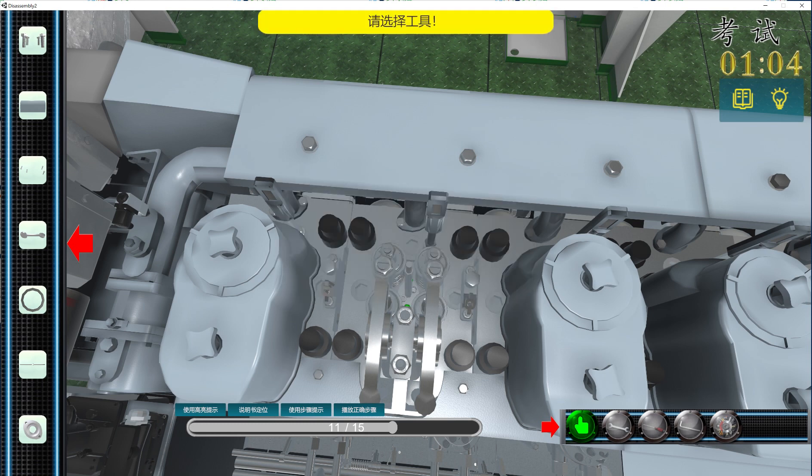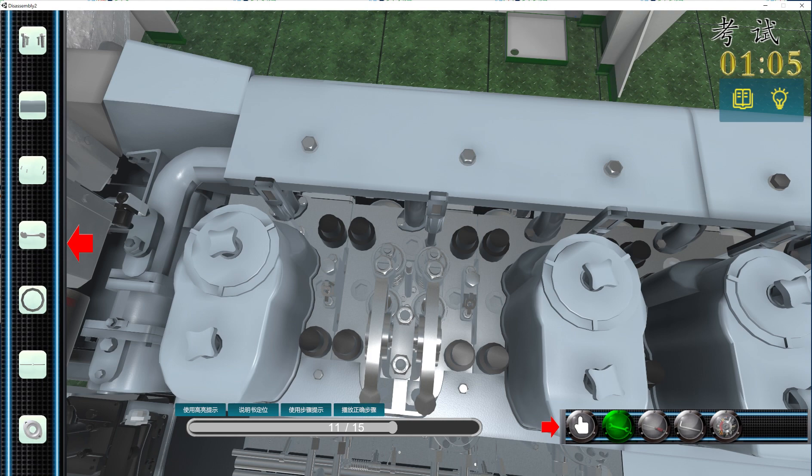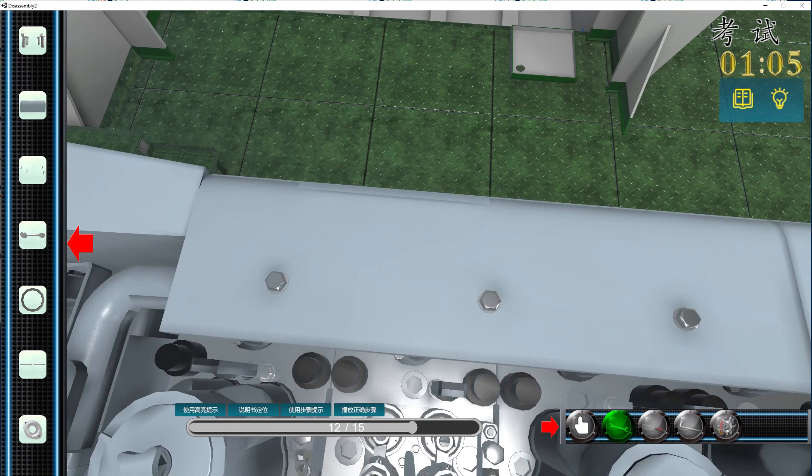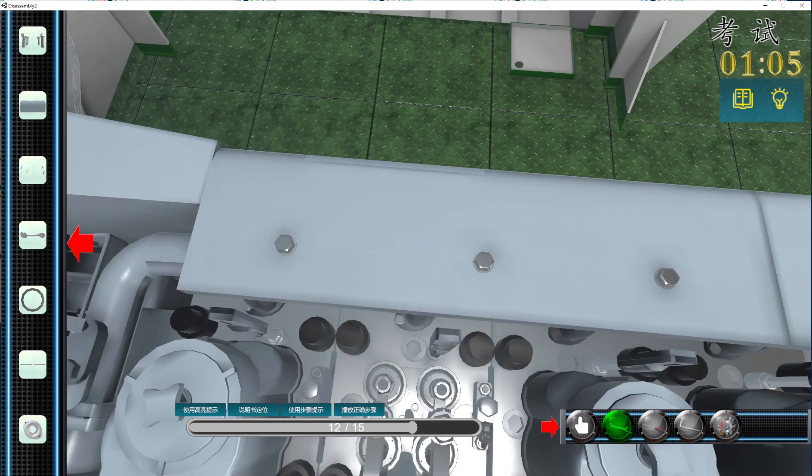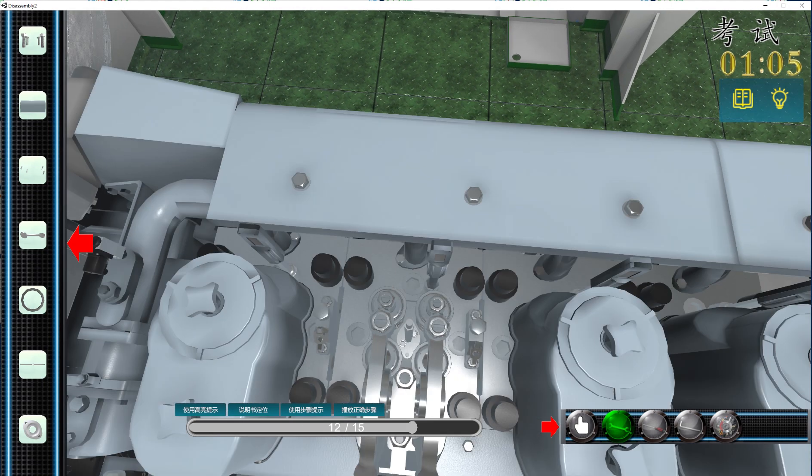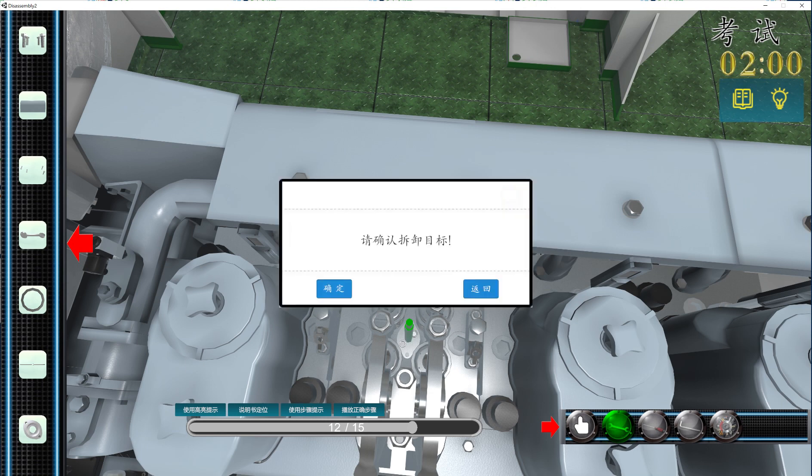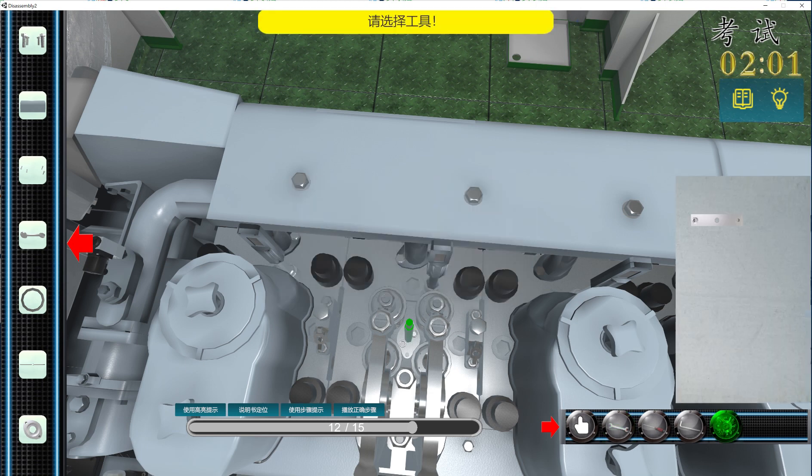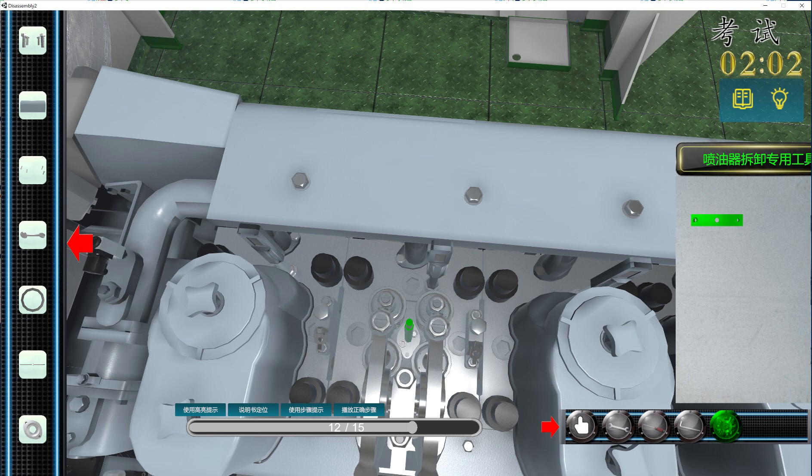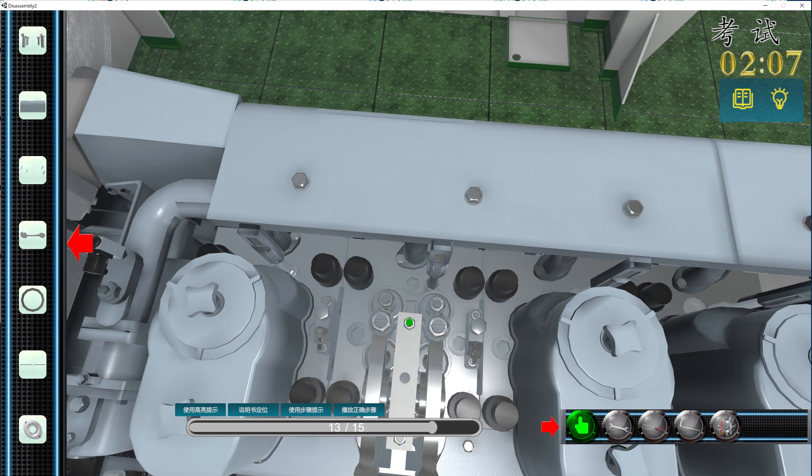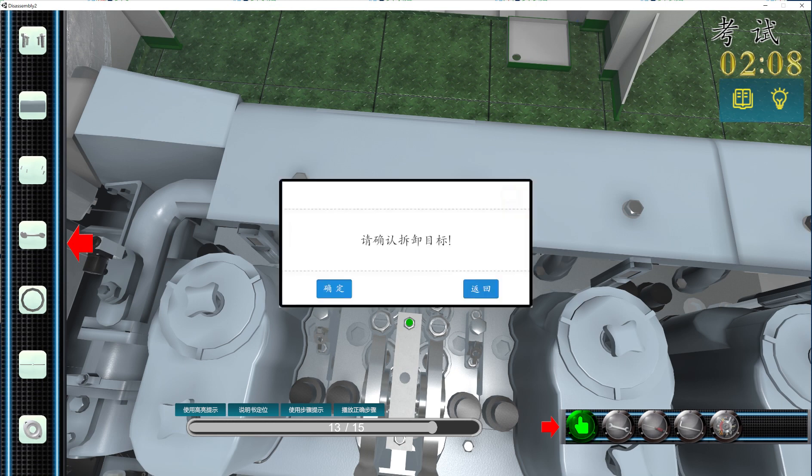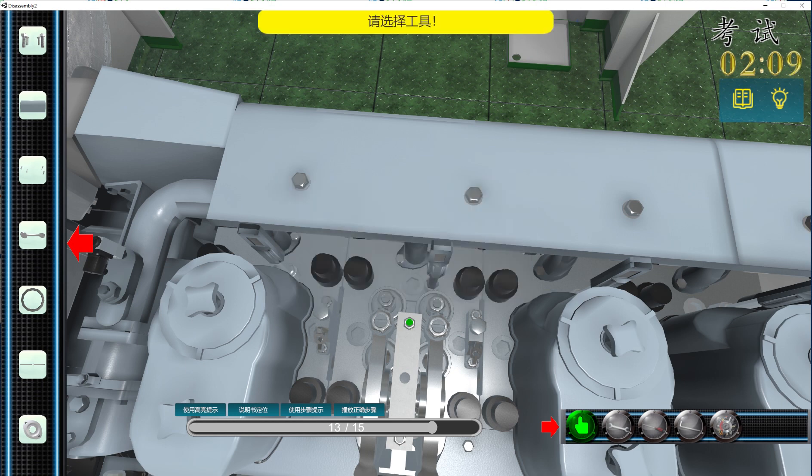Okay we will unscrew these two screws so it will be free, and then we will set this special tool. So the special tool is attached here.